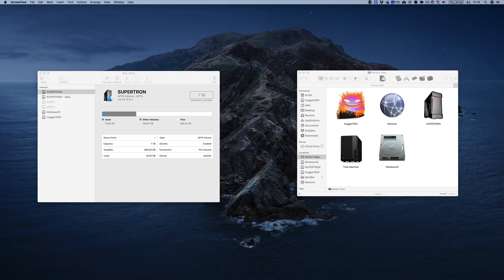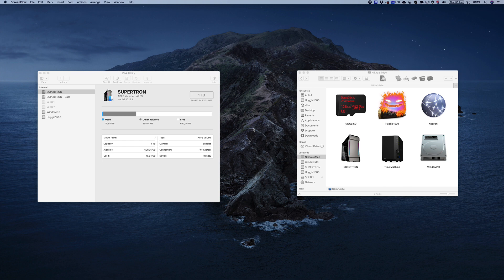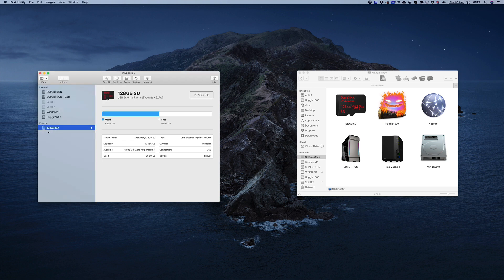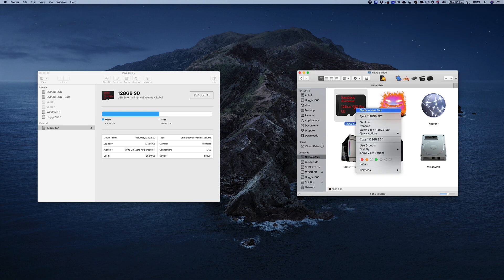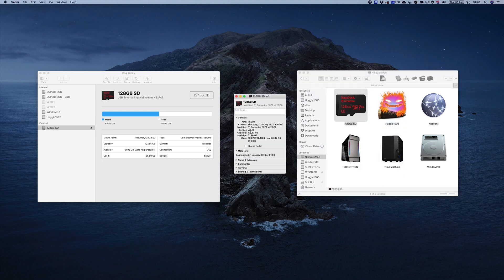All right, I'm back after I restarted my computer. I have my SD card in hand. I'm going to plug it in and as you can see it shows up here as an external drive, 128 gigabytes. And here if I get info you can see that I'm indeed using a 128 gigabyte SD card.